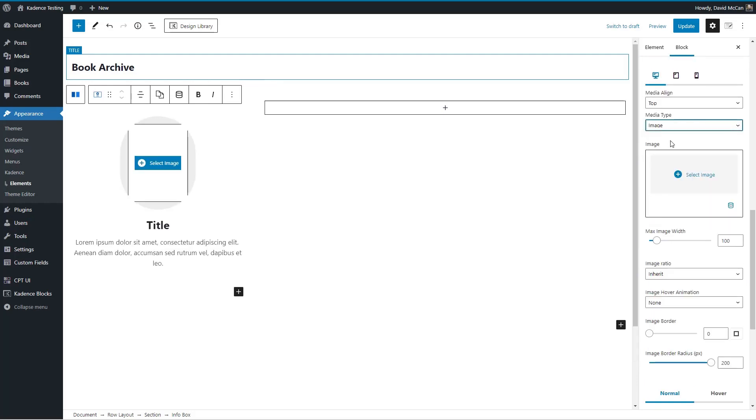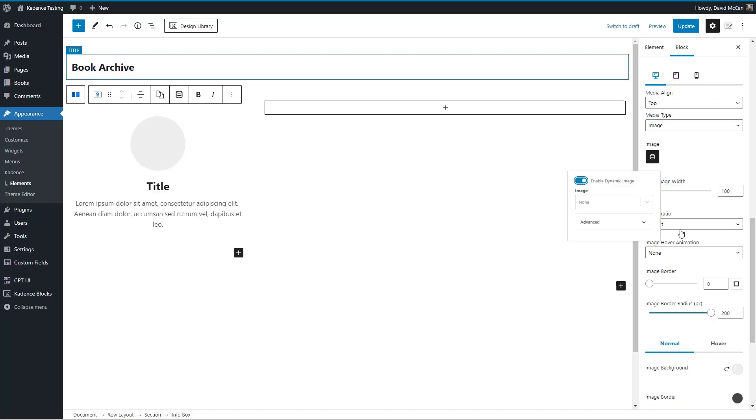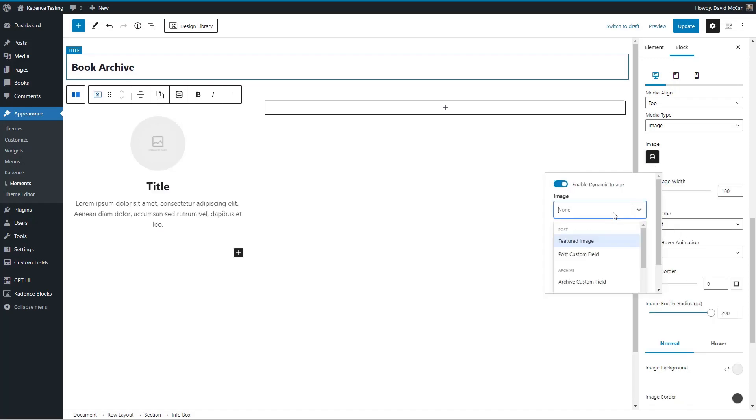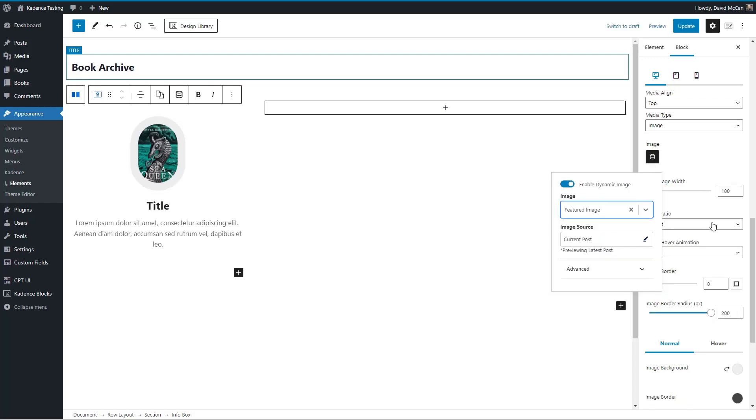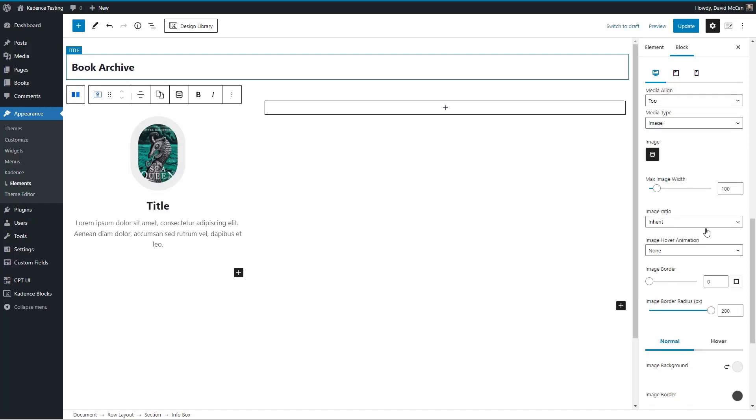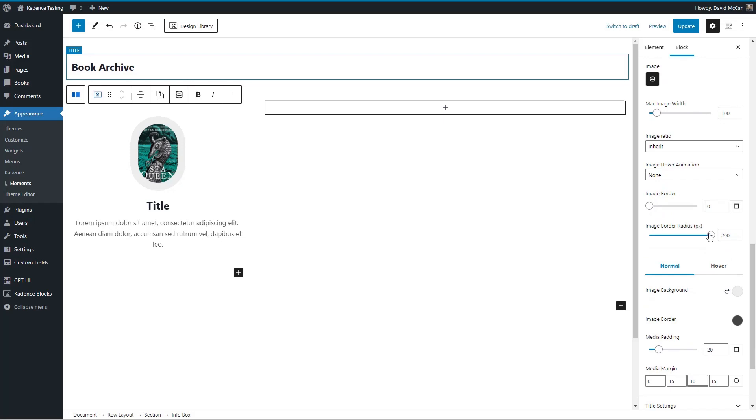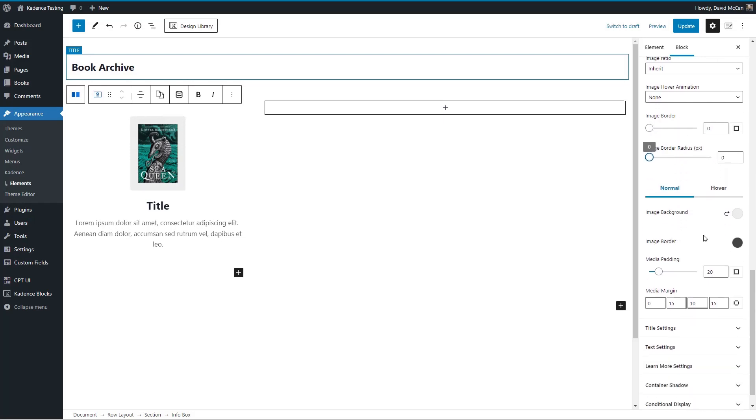So I'm just going through and adding some of these or adjusting these features, these options. So image, dynamic data, featured image.